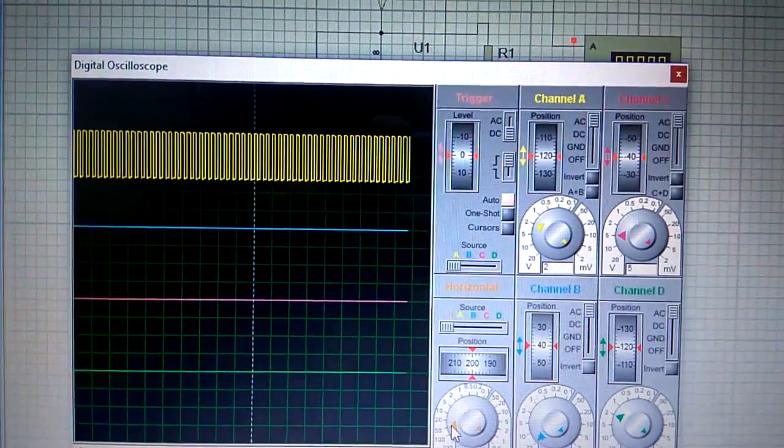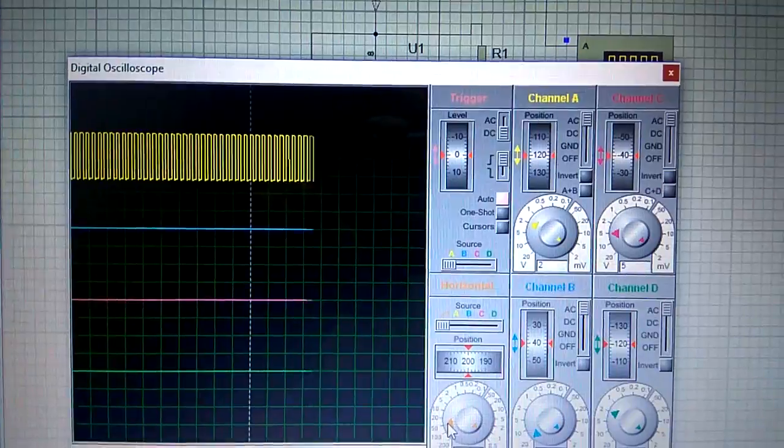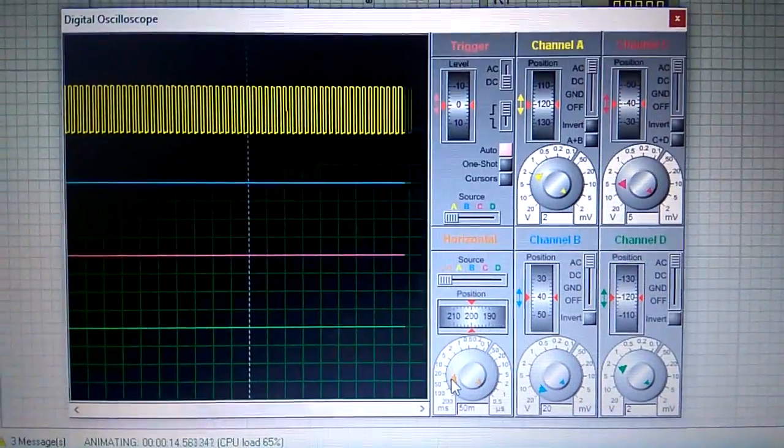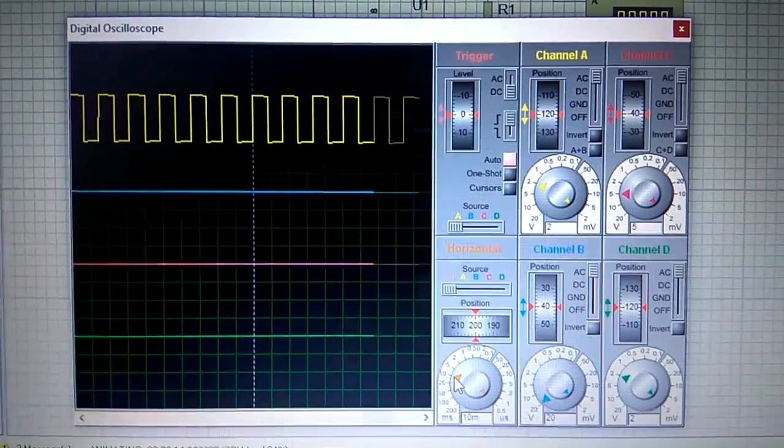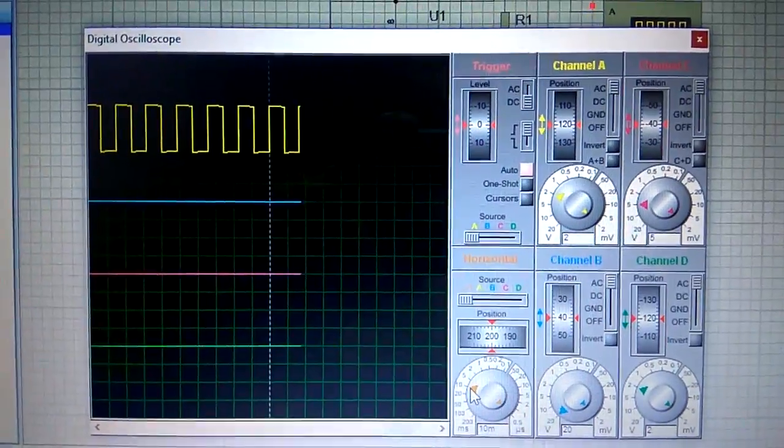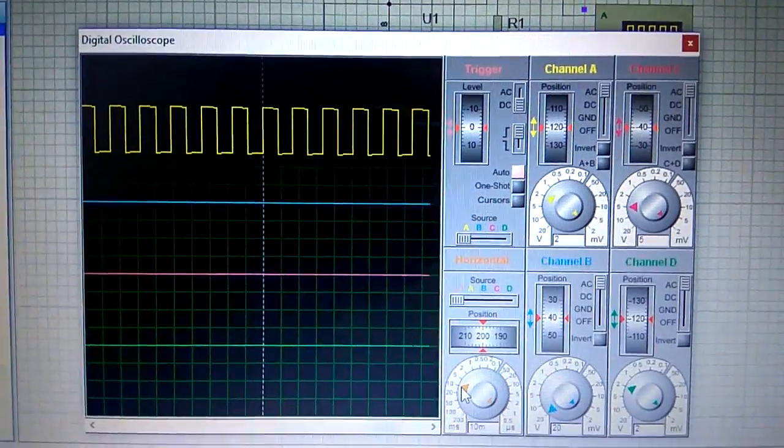I will show you the continuous creation of waves. This is how the waves are created using an astable multivibrator. The continuous wave is the output of the astable multivibrator.